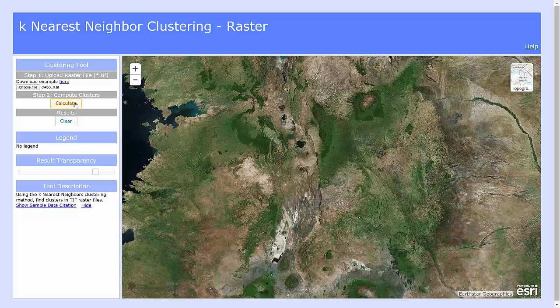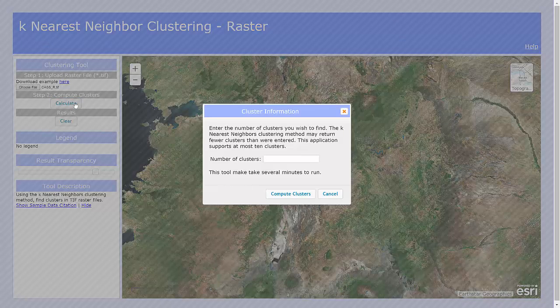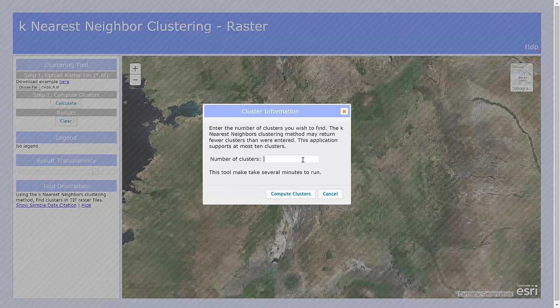Going into Step 2, you have to give it some information. You can choose anywhere between 2 and 10 clusters, so choose whatever is appropriate for what you want. You can always run it multiple times and compare the results. Let's start with 5 clusters. Once you click on Compute Clusters, the server will process the data, and it may take a few minutes to run.